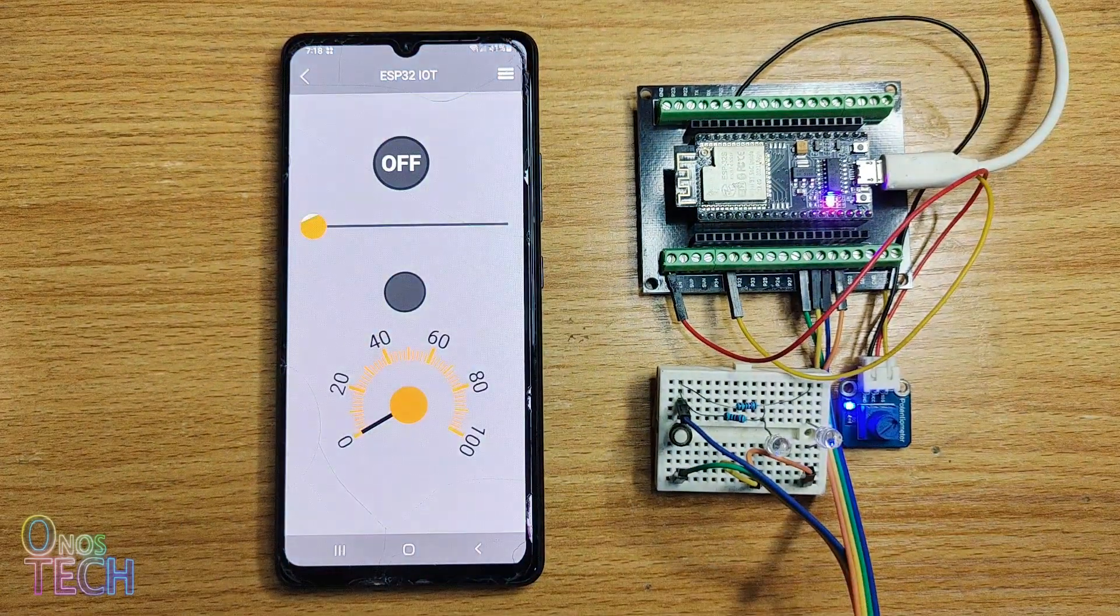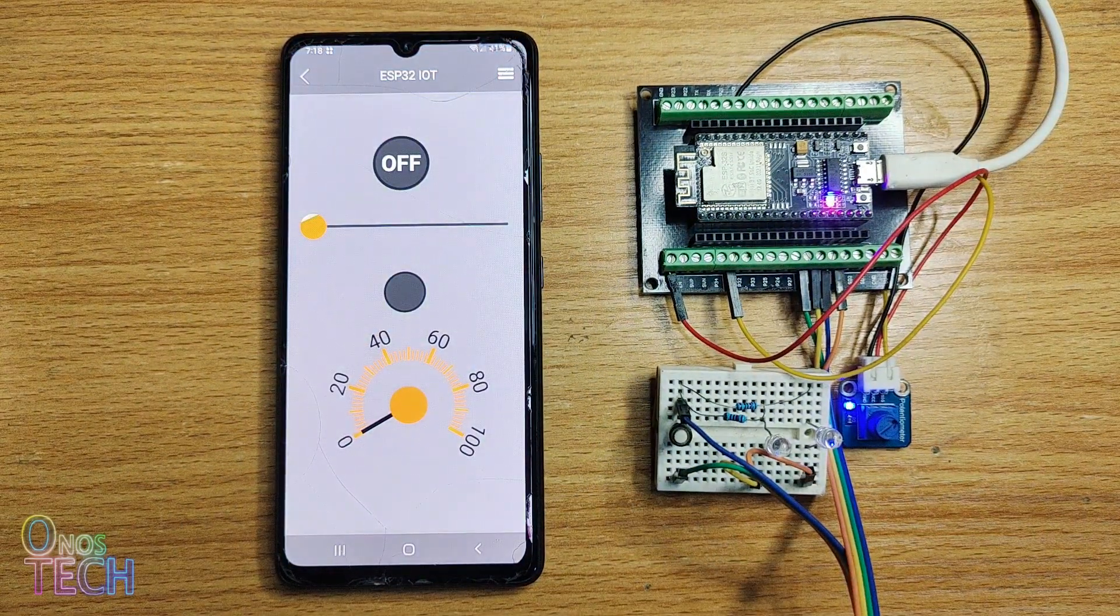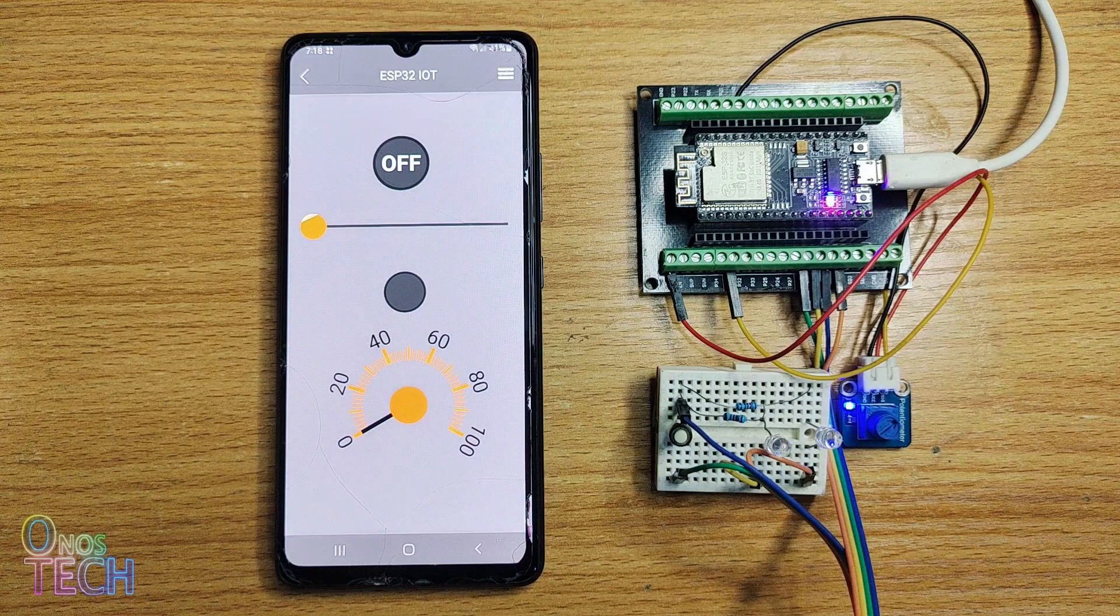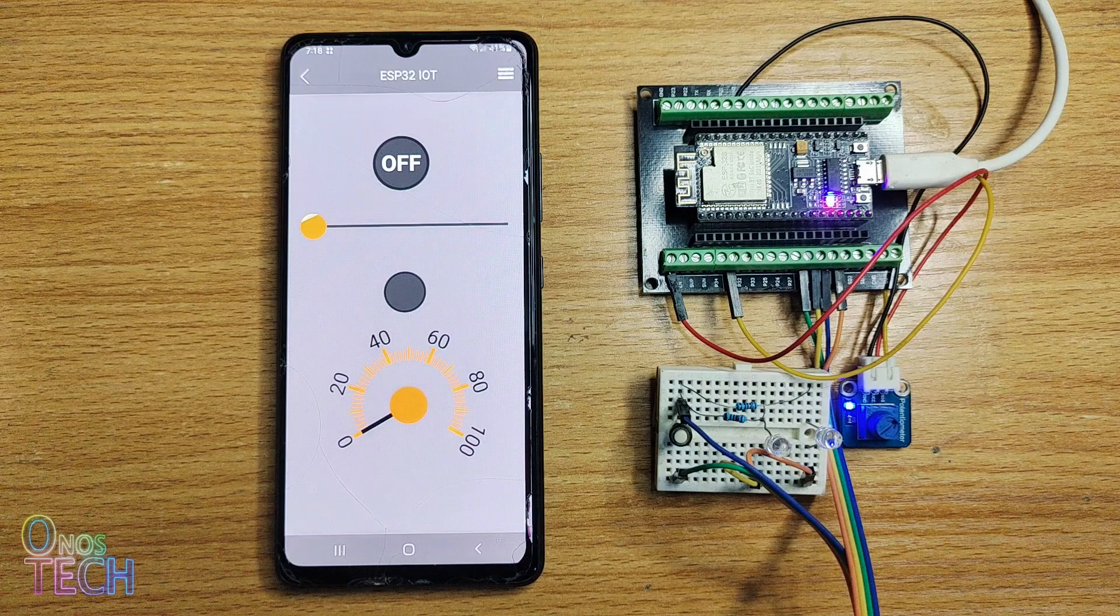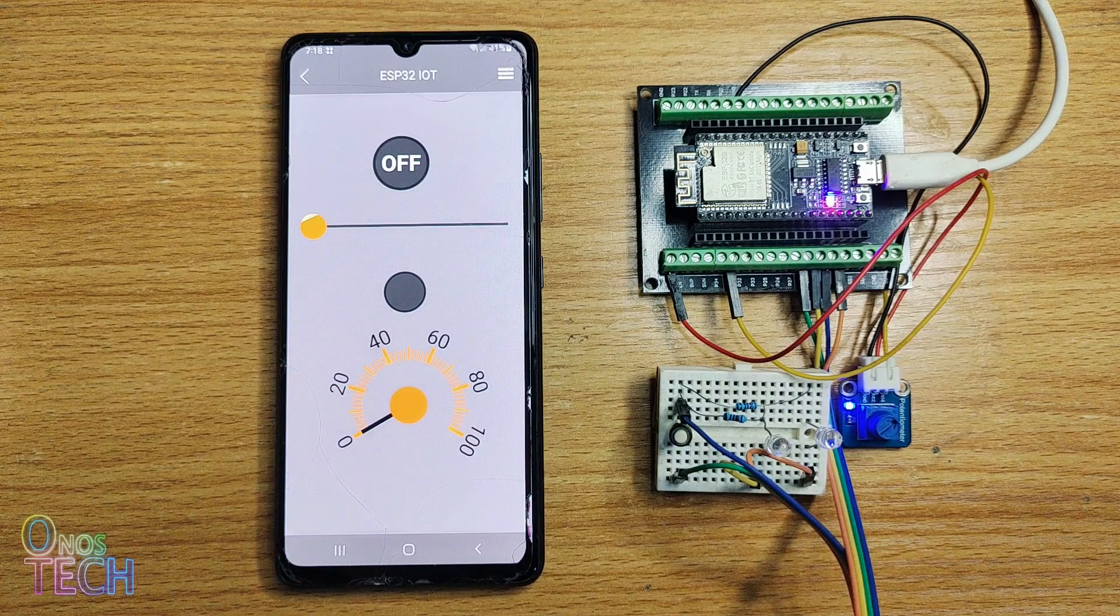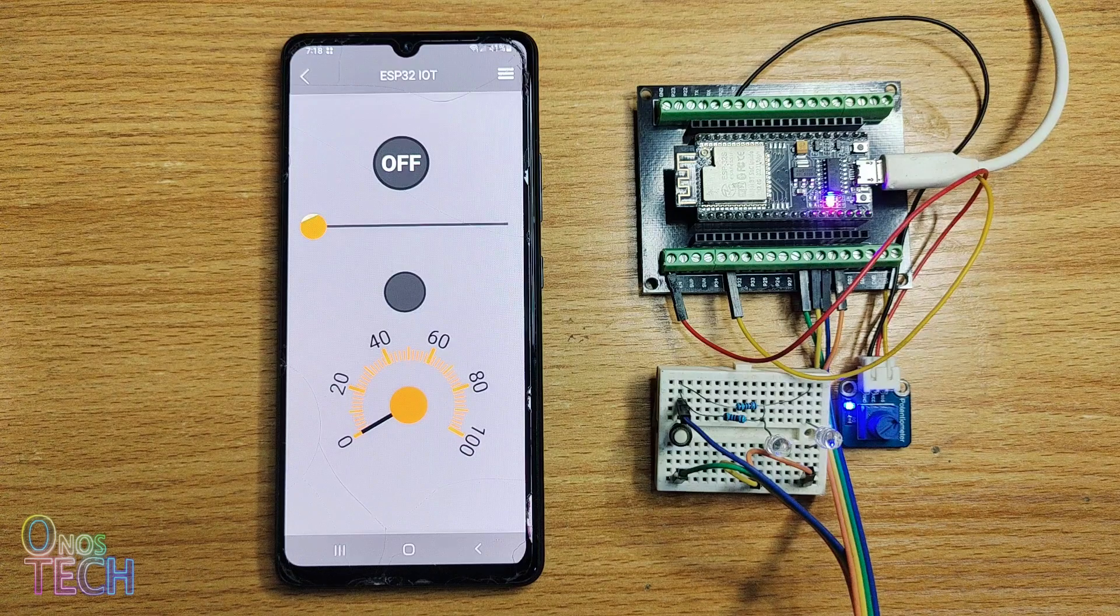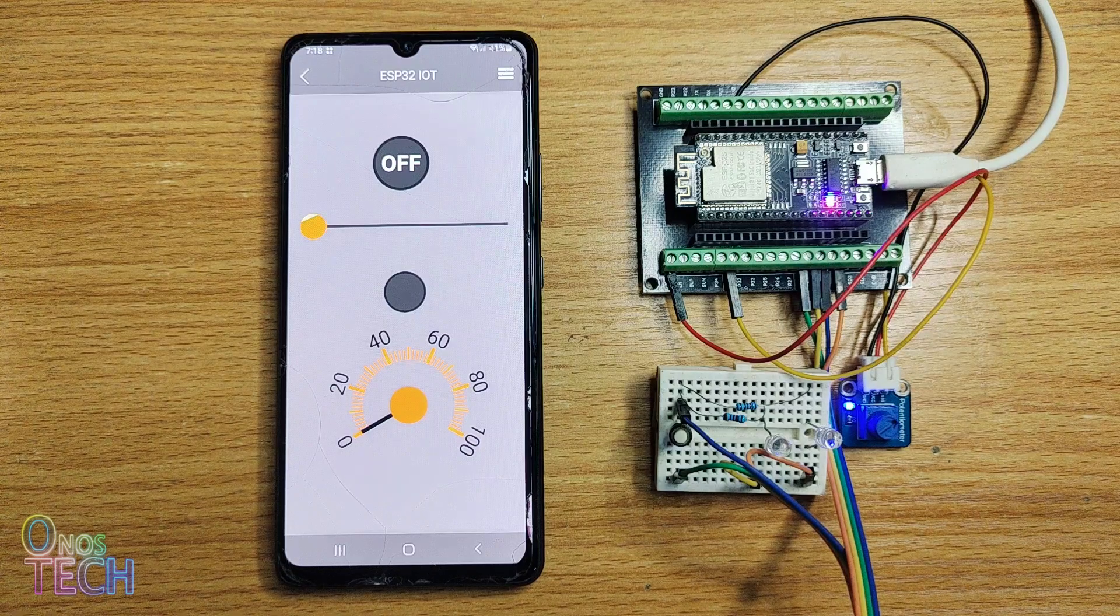Observe that the created GUI on the web editor is now shown on the app. And the onboard LED of the ESP32 is turned on to indicate the remote connection.